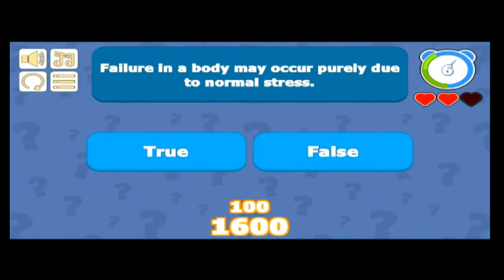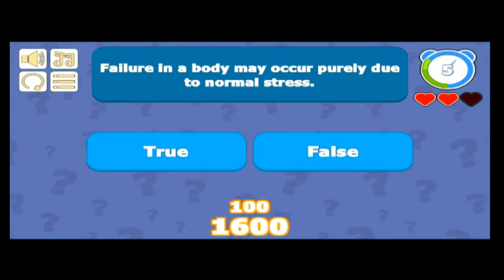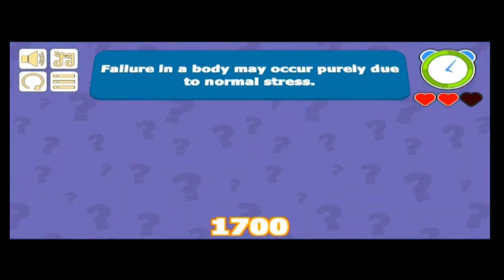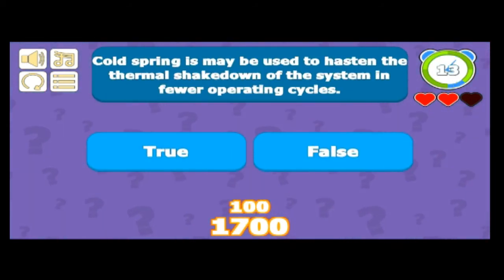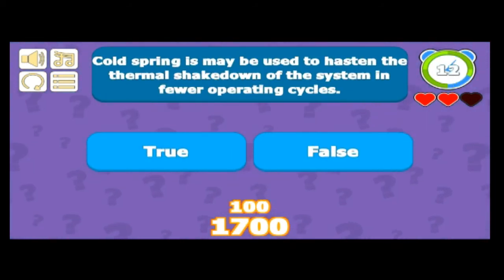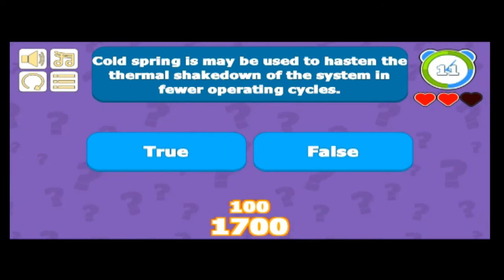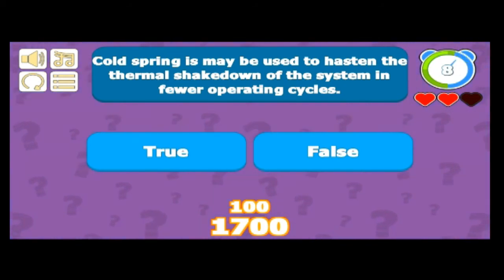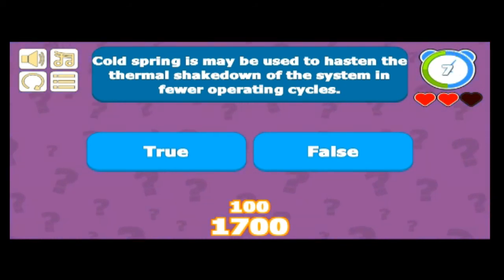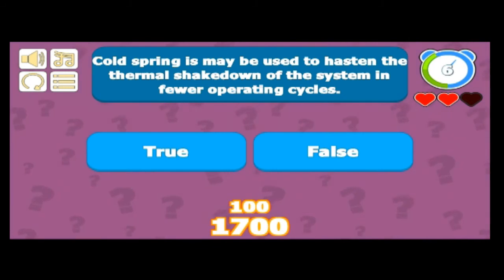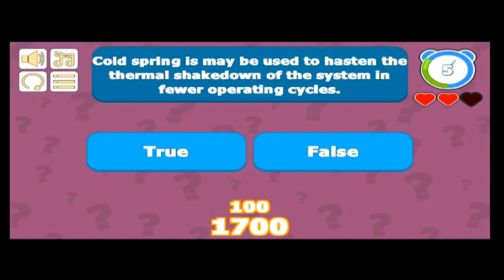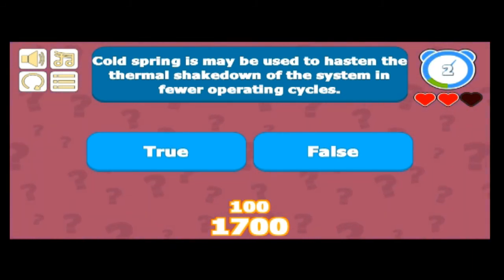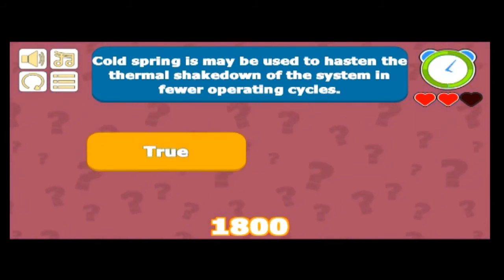Cold spring may be used to hasten the thermal shakedown of a system in a few operating cycles — yes, it generally hastens the thermal shakedown of the piping system. So that is true.